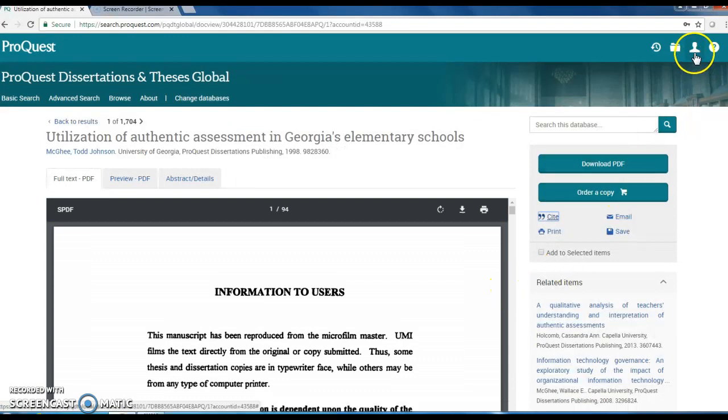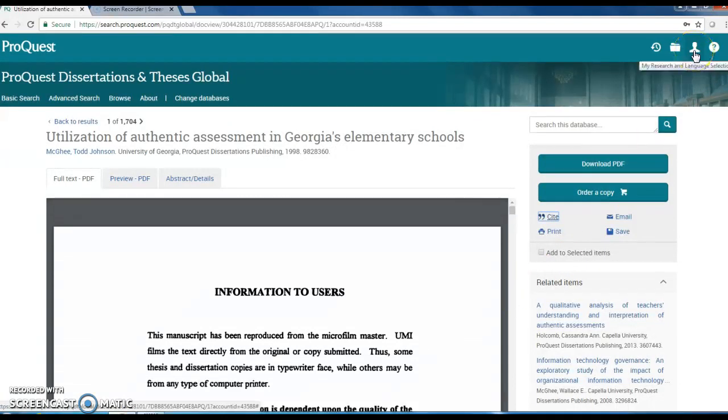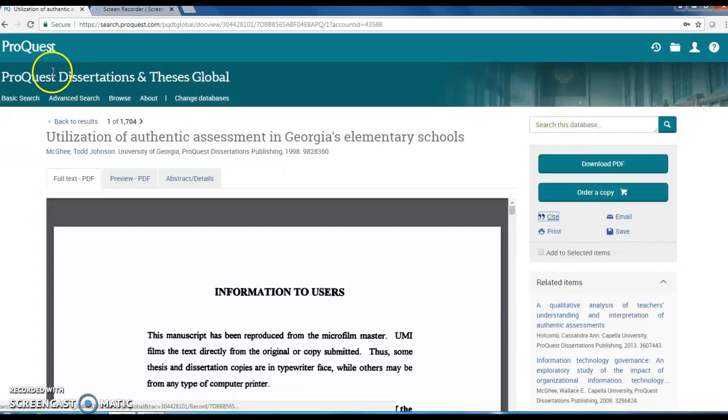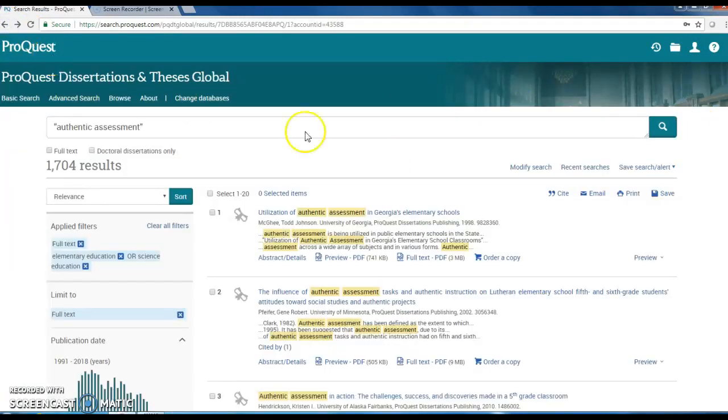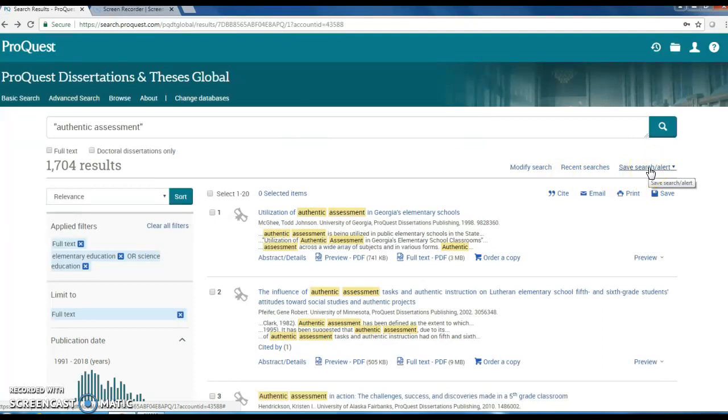You can set up my research account. Just click on the person icon and you will be prompted to create an account or sign in. Then you can save searches or set alerts so that you will be emailed when something new on your topic is added.